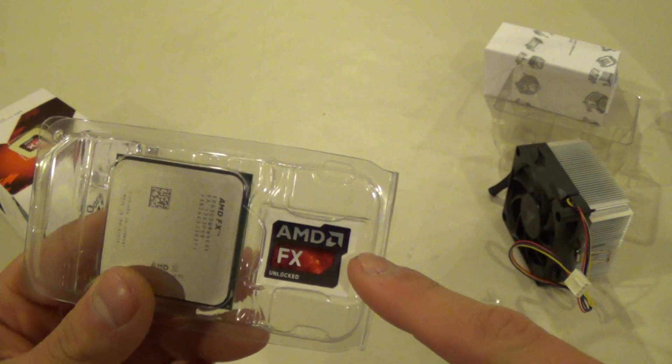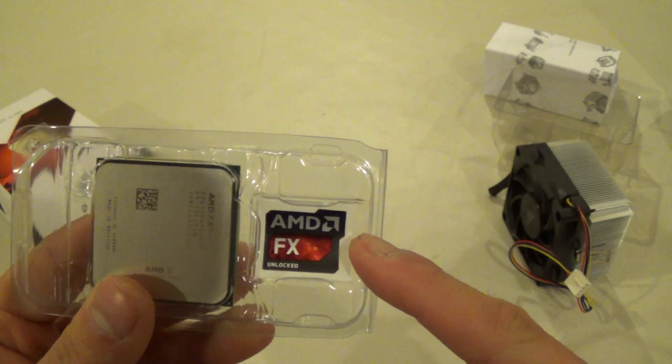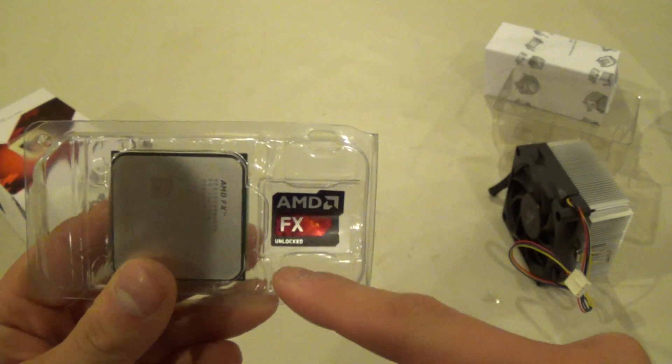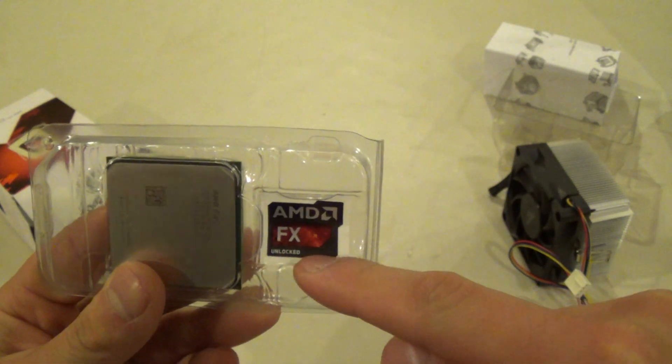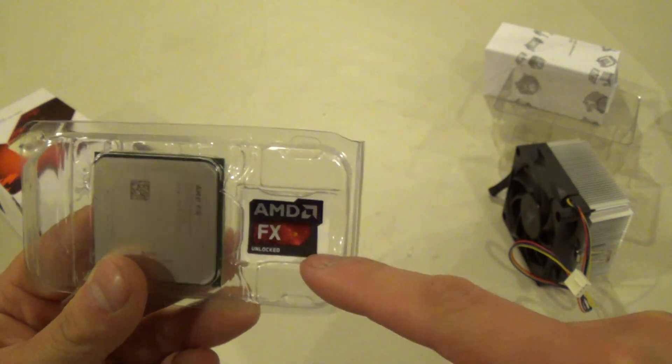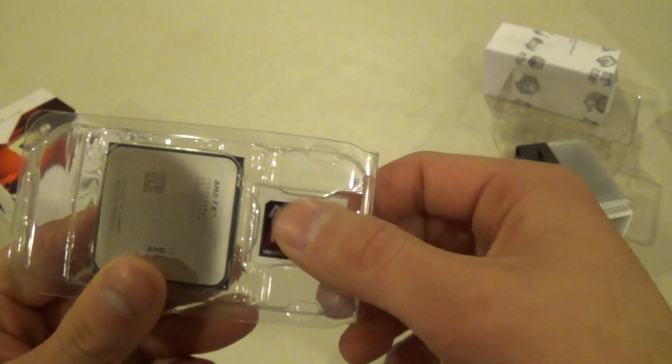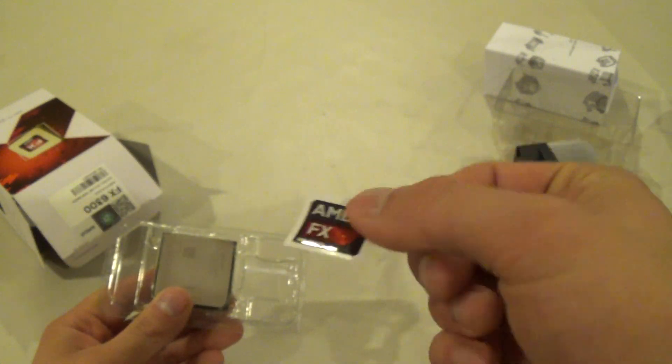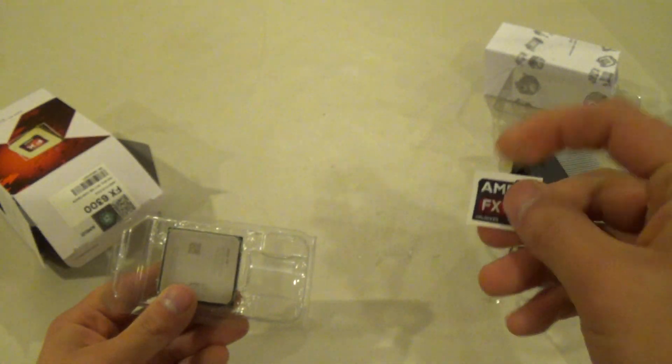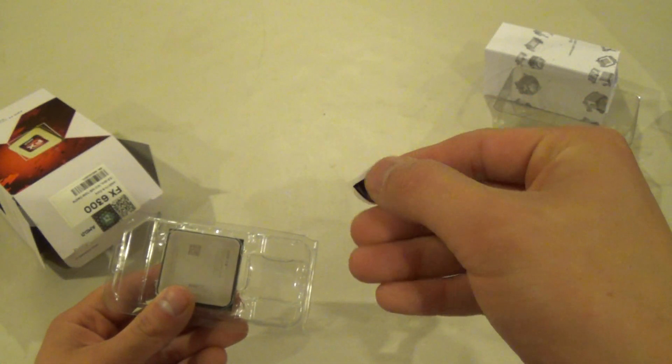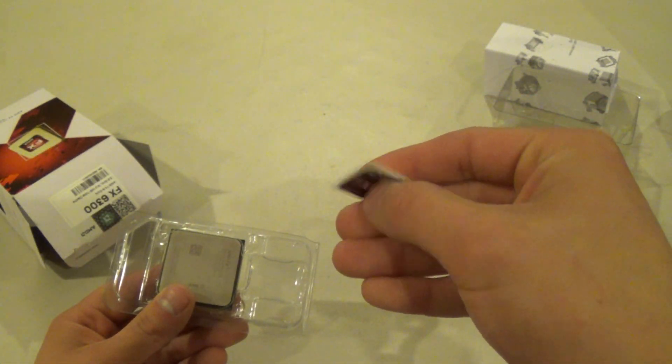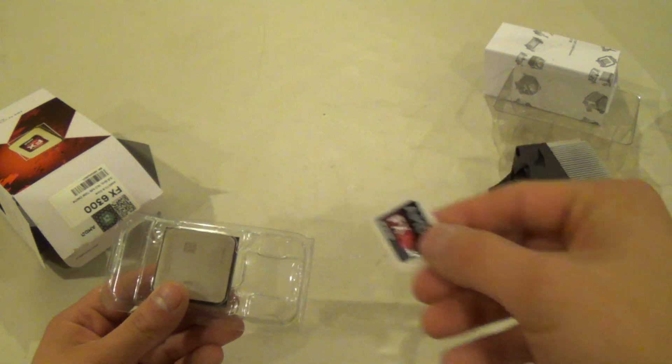We also get an AMD FX case badge with unlocked lettering on the bottom there. It's a little metallic actually, it's a little shiny in the light, but it's not one of those high quality metal ones you get, it's just a plastic one.